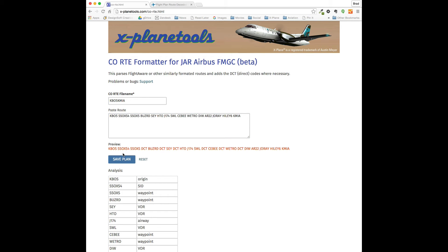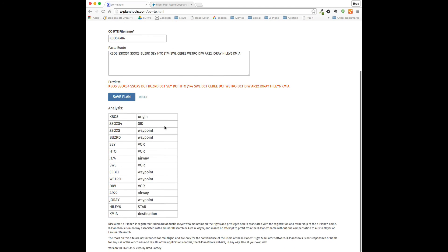It gives you a preview of what it should look like with the DCT inserted in all the correct places. And if you want an analysis of how it came up with these waypoints, this will show you the determination.